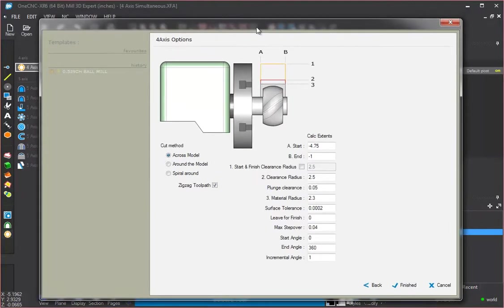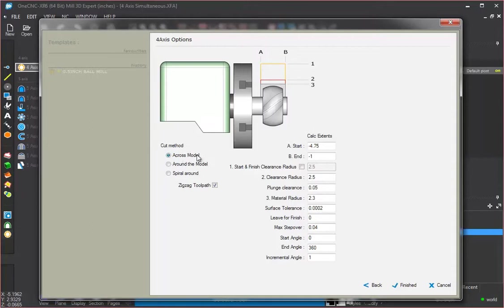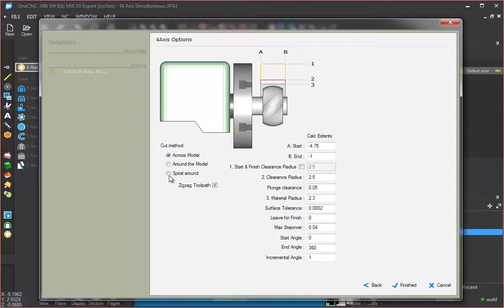Then you're presented with this view right here. So let's talk a little bit about this. First of all, the cut method. Across the model means we're going to be cutting across the model collinear or parallel with the axis of rotation. So we're going to be cutting along the x-axis if we say across the model.